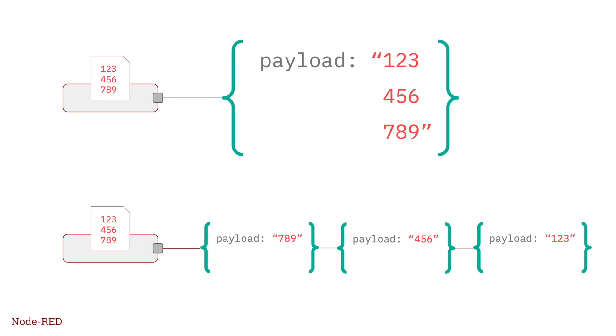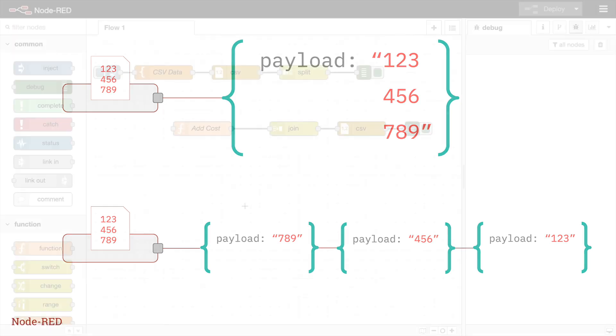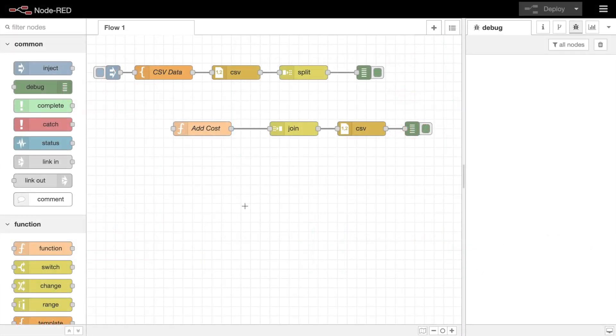These are known as message sequences, and there are a number of nodes in the palette that are there to help you work with them. To understand a bit more about what makes a message sequence, let's look at an example.